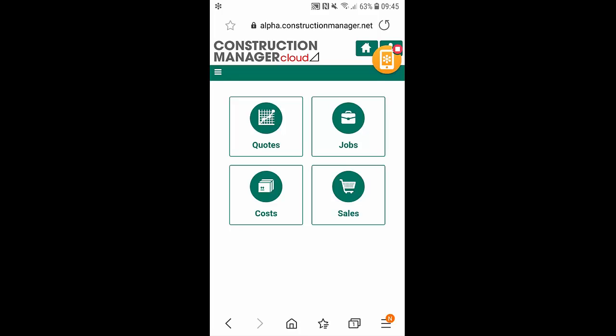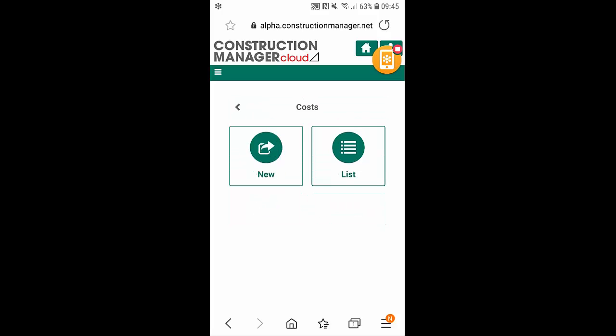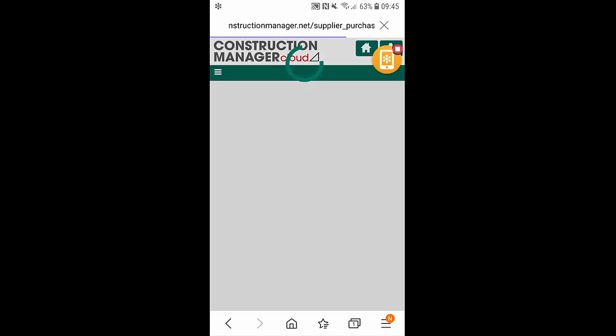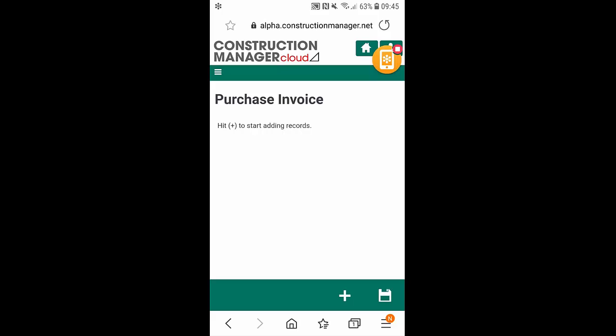To allocate costs to our job, we can simply click on the cost icon at the bottom left here, and then click on new by clicking the plus sign at the bottom.